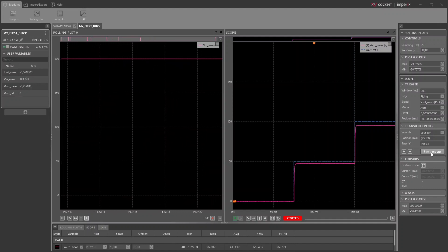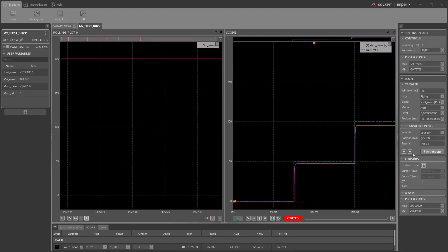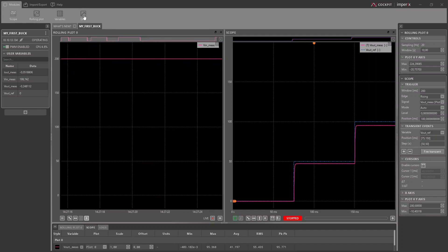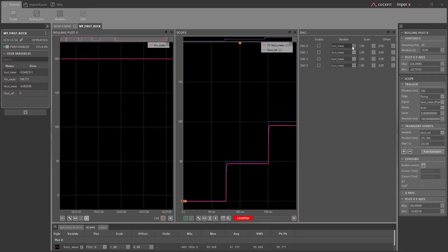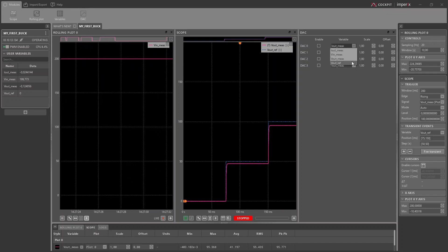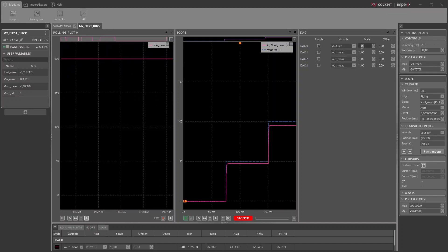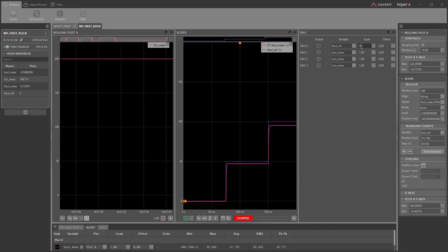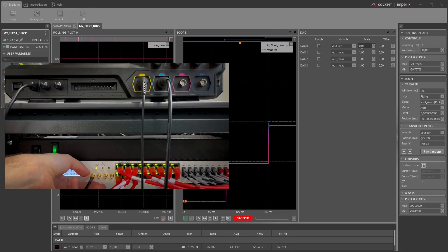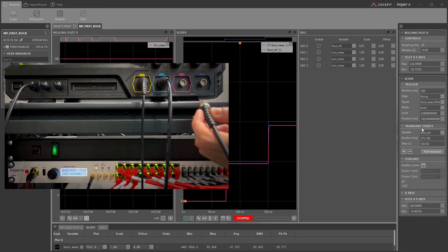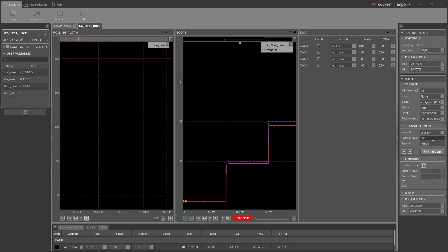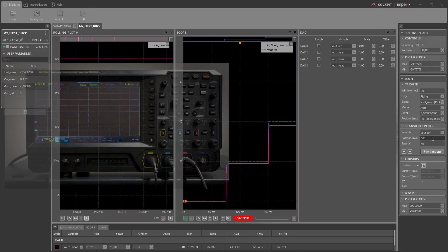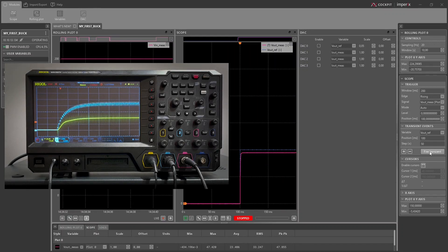The same response can be observed with a real oscilloscope. For instance, if you'd like to observe the high frequency current ripples with a current probe, it is required to use a real oscilloscope. In this case, you can output the voltage reference on one of the analog outputs, connect it to the oscilloscope, and trigger the oscilloscope on the rising edge of that voltage reference. This way, when you change the reference, you can observe the transient response of the system.